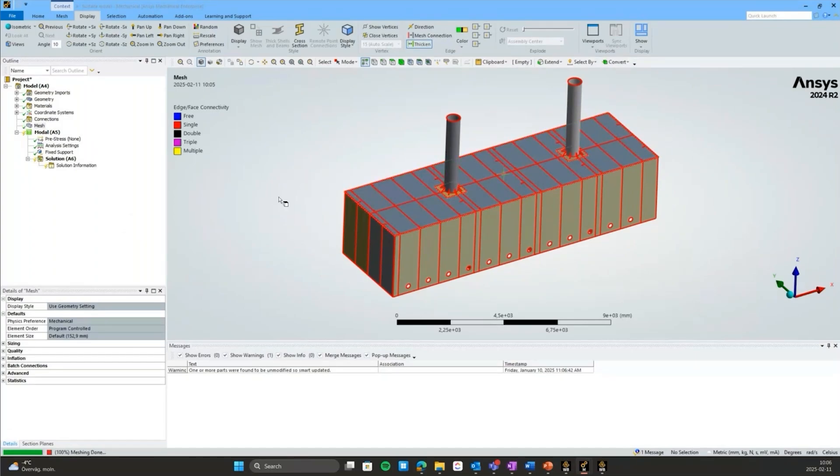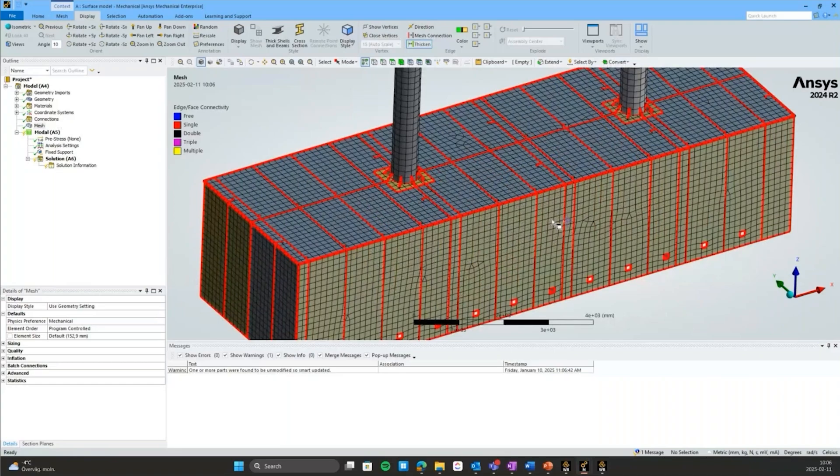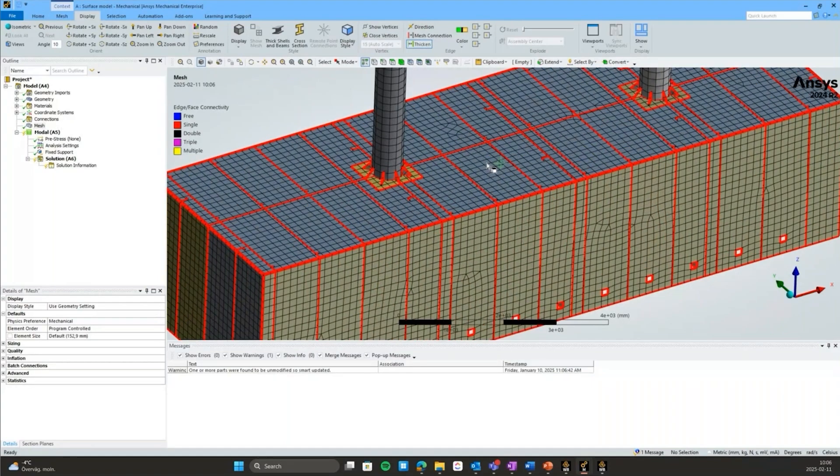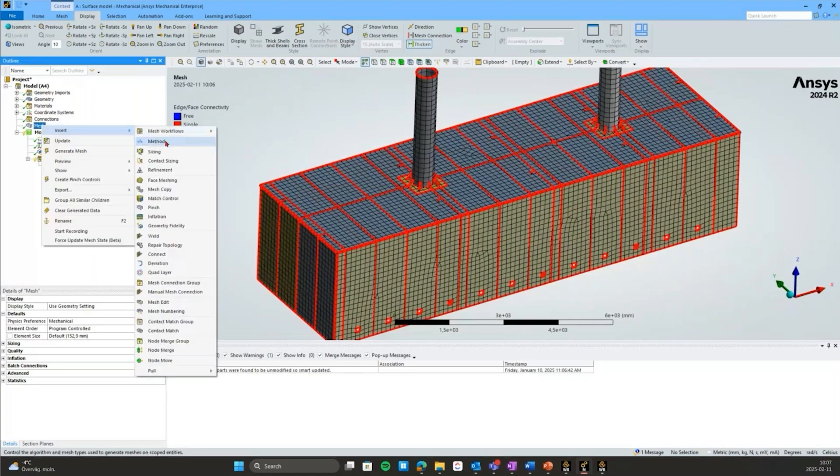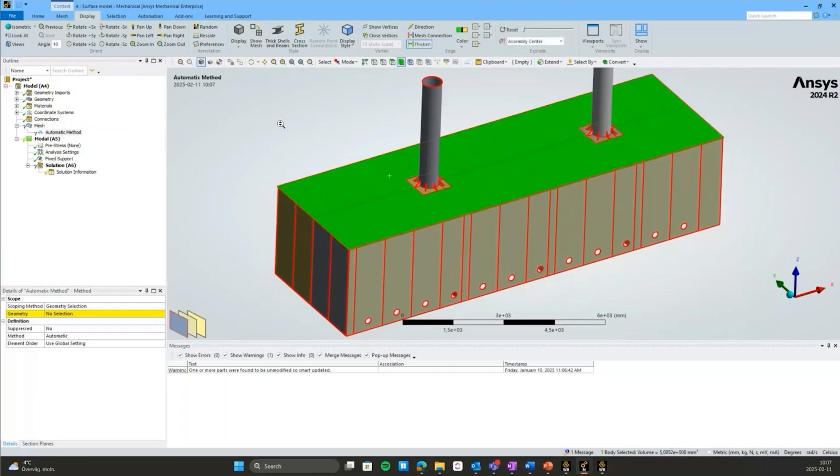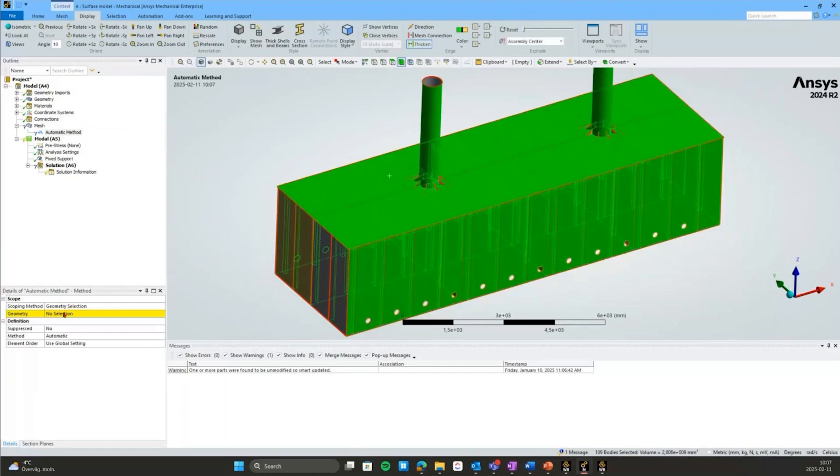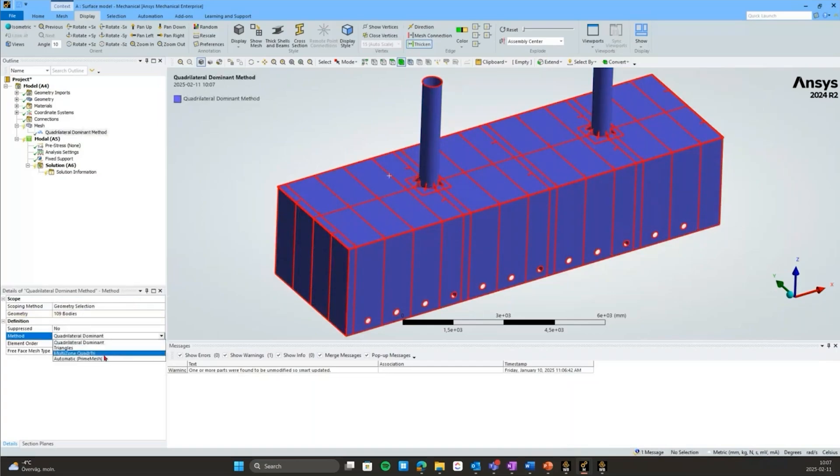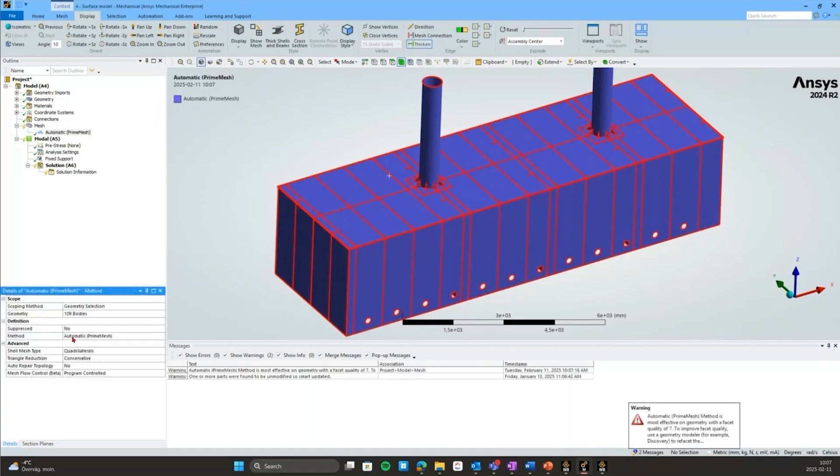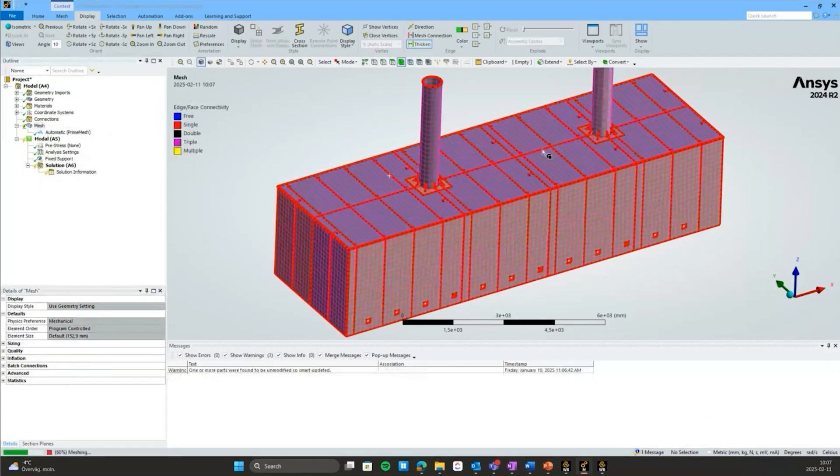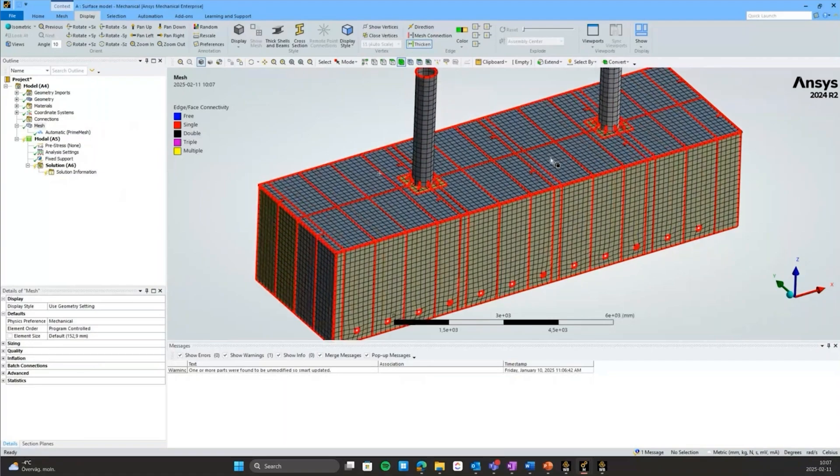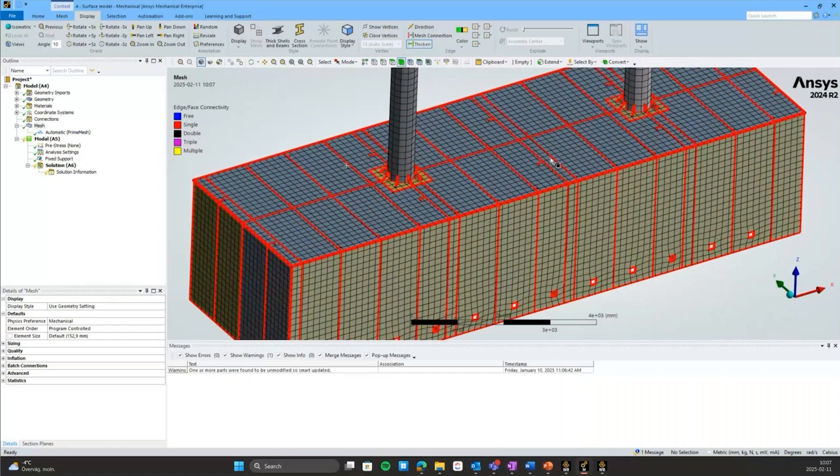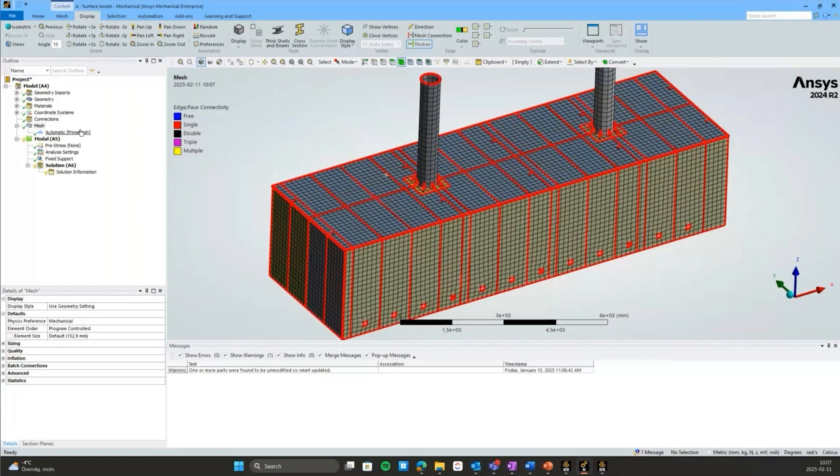The mesh here has some quadrilateral elements mixed with some triangles. To get this prime mesh method, we'll do insert method and scope it to all the bodies in the assembly. Select one, then Control+A to get all of them and scope that. I'll change the method to automatic prime mesh. Let's generate that. We can see straight away that it's a much more quad-dominant mesh than before. We don't have those triangles. As a standalone method, it's very efficient for creating quadrilateral meshes on surfaces.